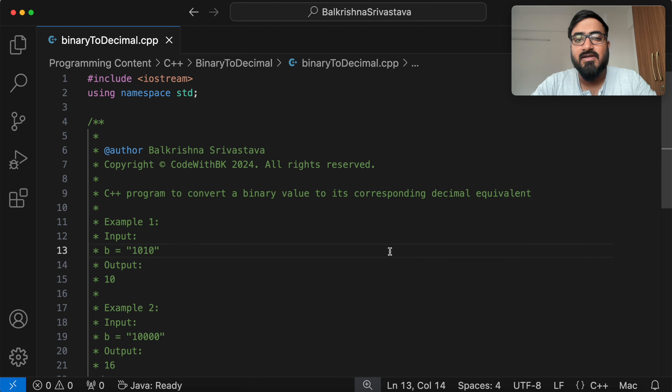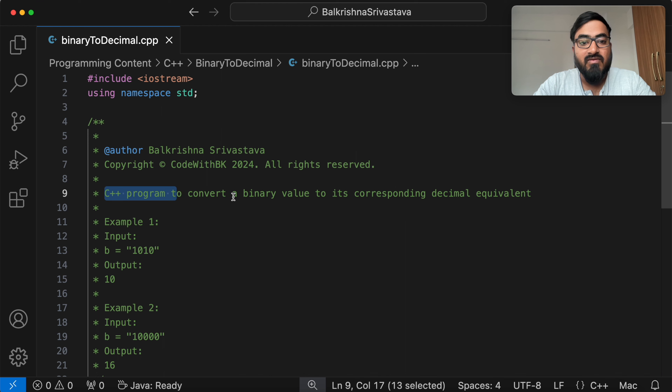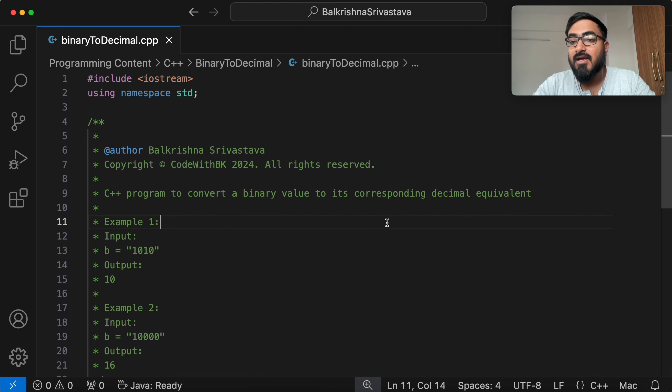Hello guys, my name is Balakrishna Shivasta and welcome to Code with PK. In this video, we write a C++ program to convert a binary value to its corresponding decimal equivalent.